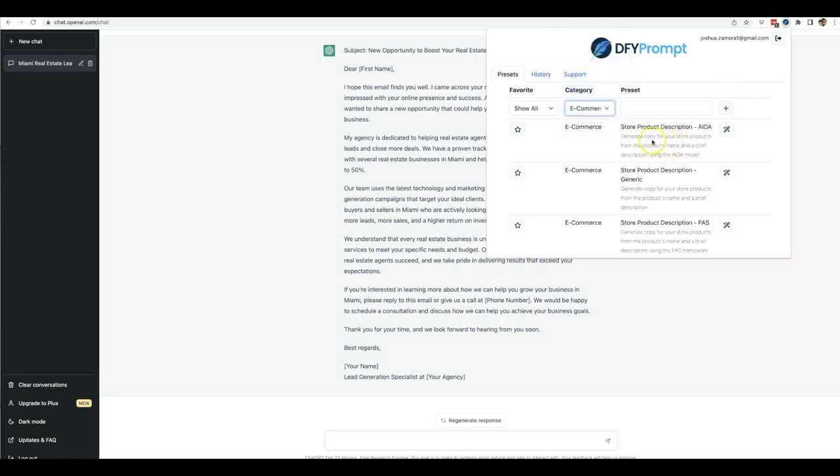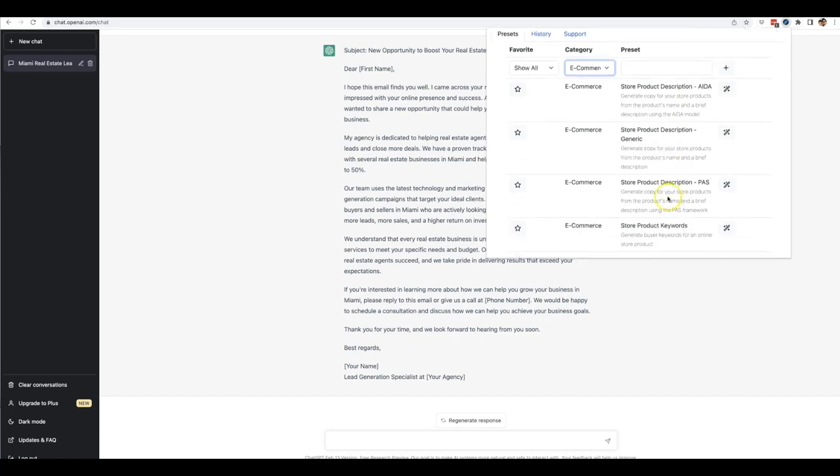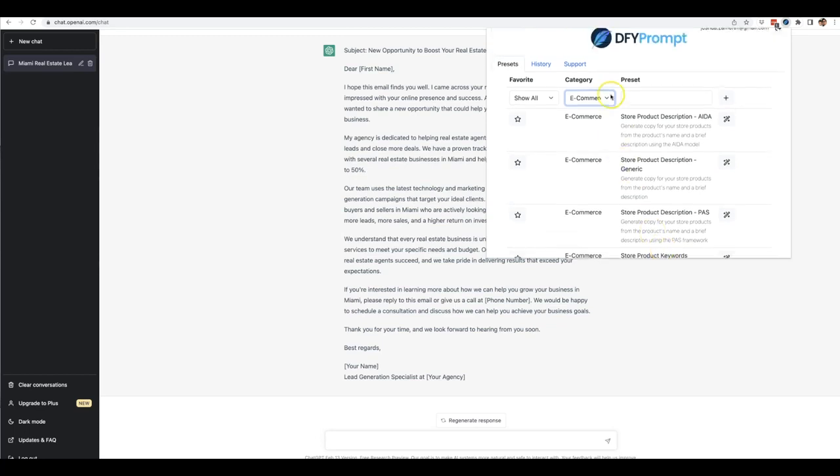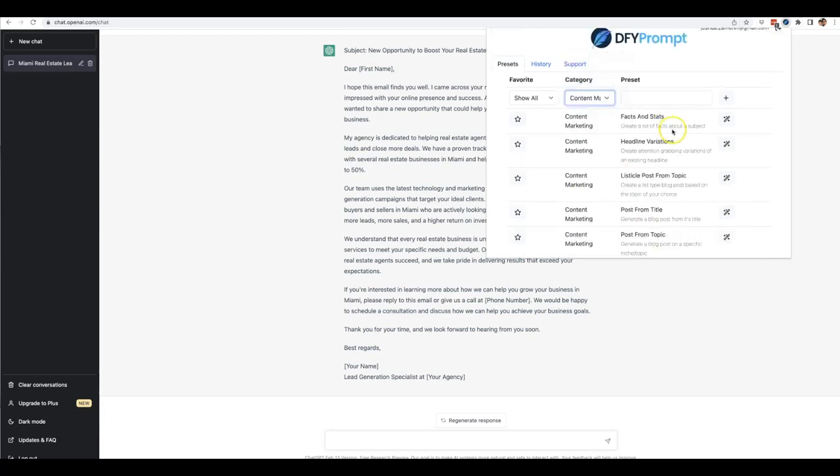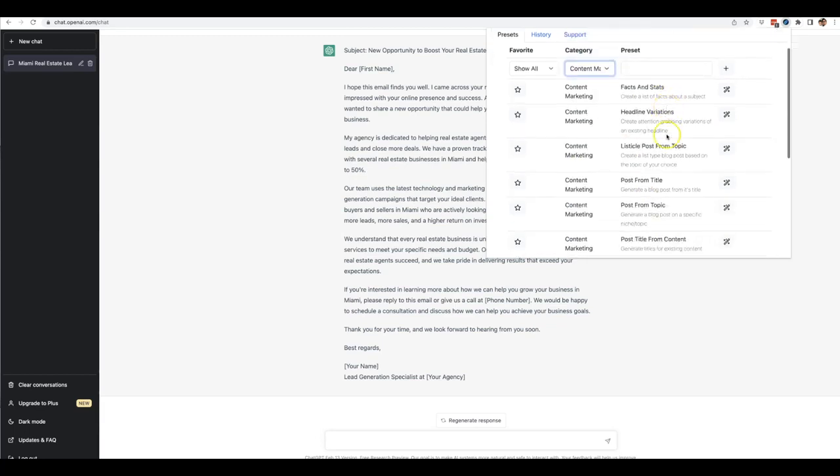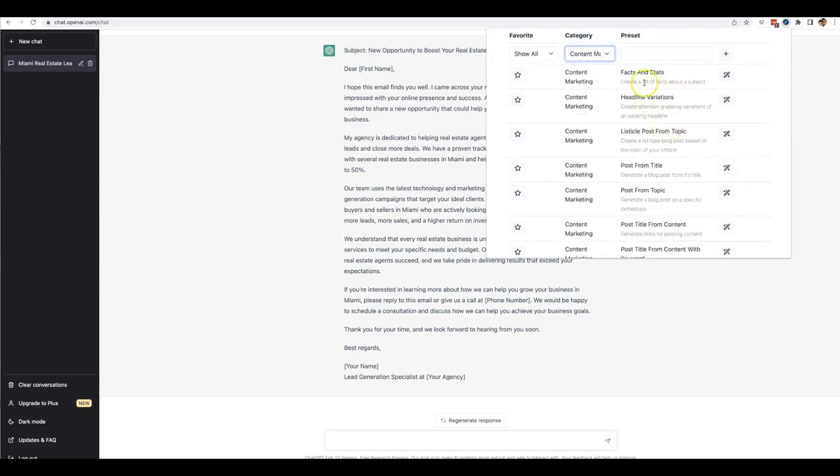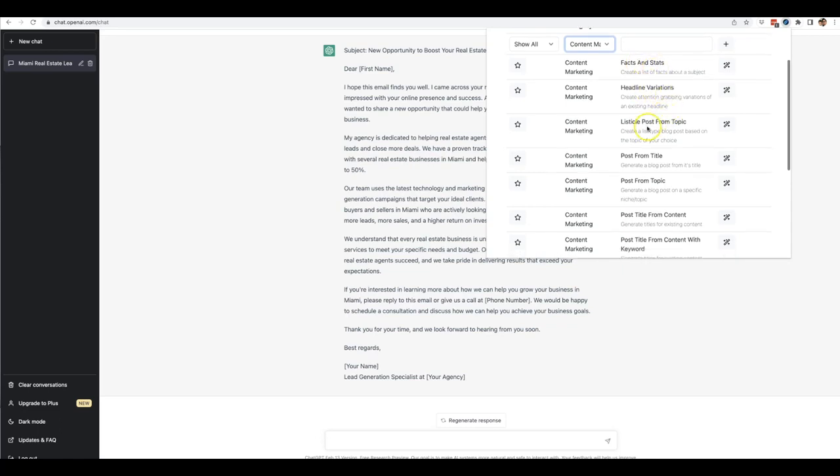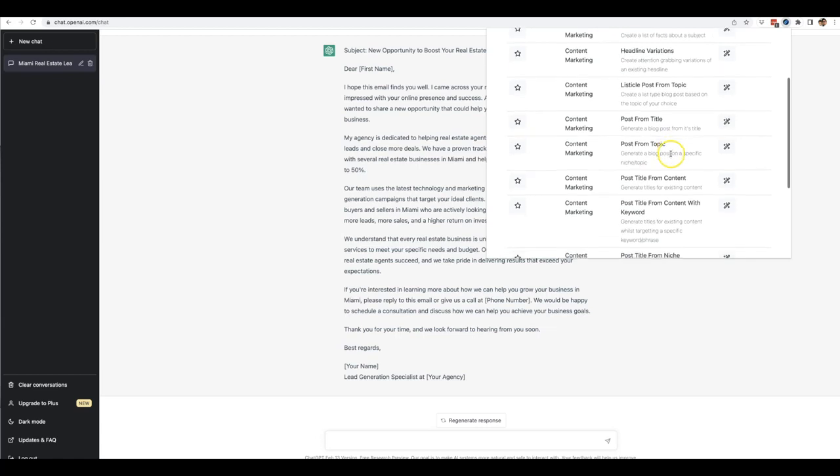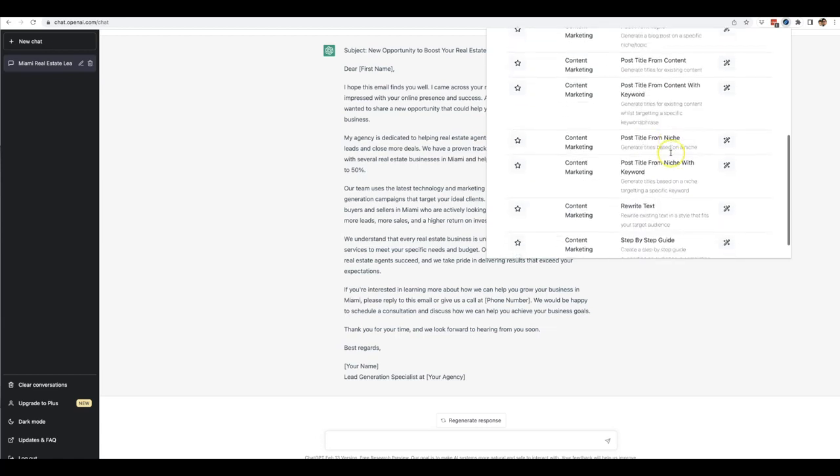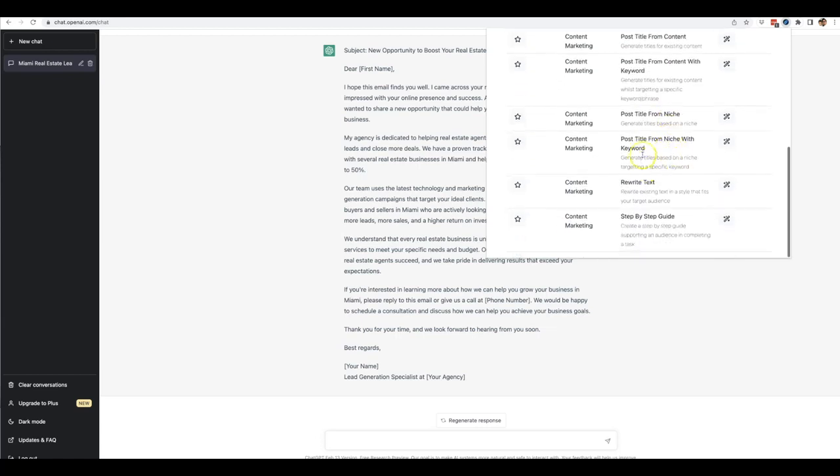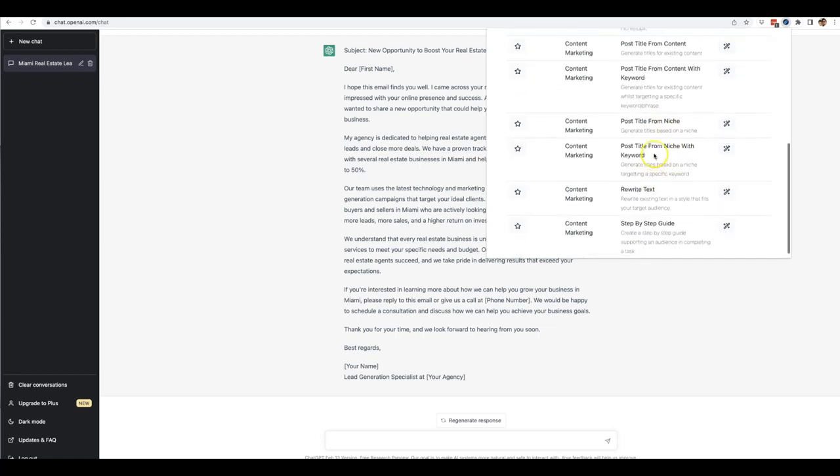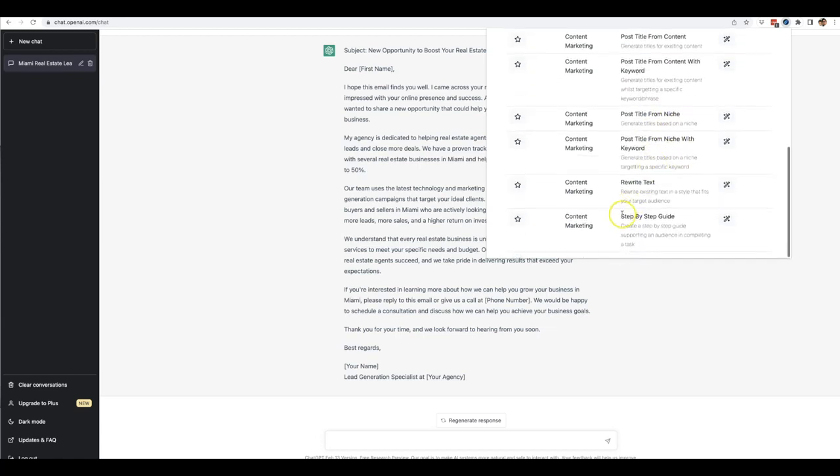Let's do the e-commerce one. All right, it'll do a store product description in AIDA copy format, a store description with a generic copy, the PAS system store product keywords. And then we have content marketing as well. It'll be able to write facts and stats, headline variations, listicle post from topic and a host of other different options as well.